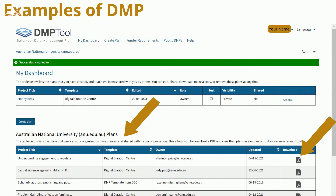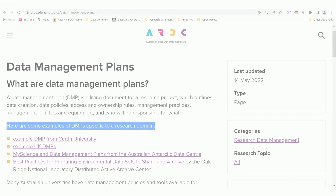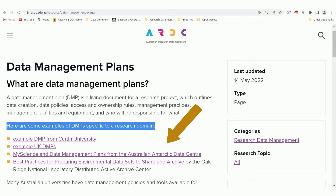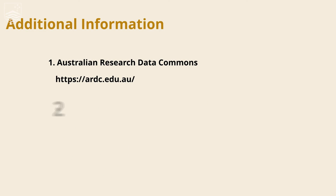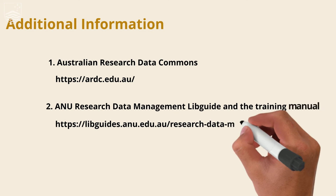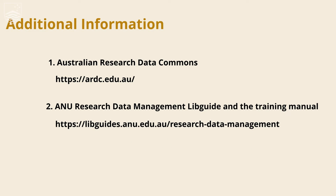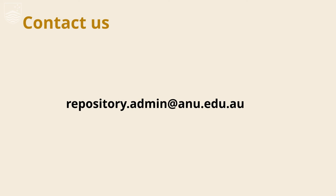Examples are available after you log into the DMP tool at the bottom of the homepage. We recommend downloading the PDF to guide you through the process. Examples of data management plans specific to a research domain can be found at the Australian Research Data Commons. For additional information, you can go to the Australian Research Data Commons, the ANU Research Data Management LibGuide and Training Manual, or email us at repository.admin@anu.edu.au.